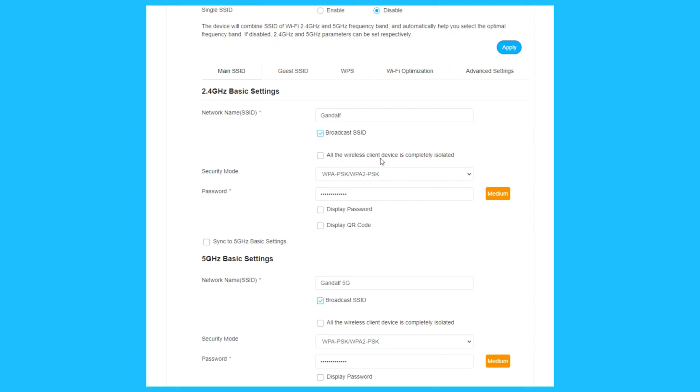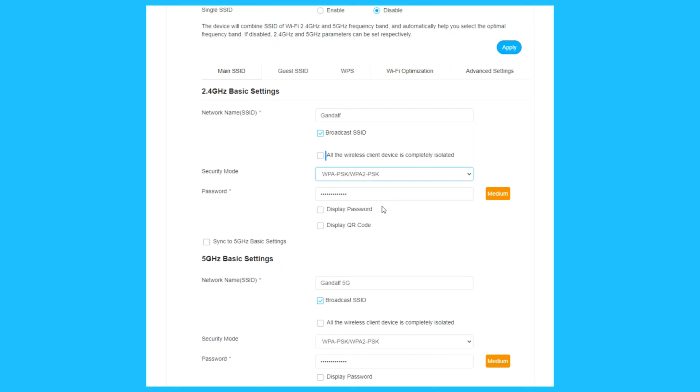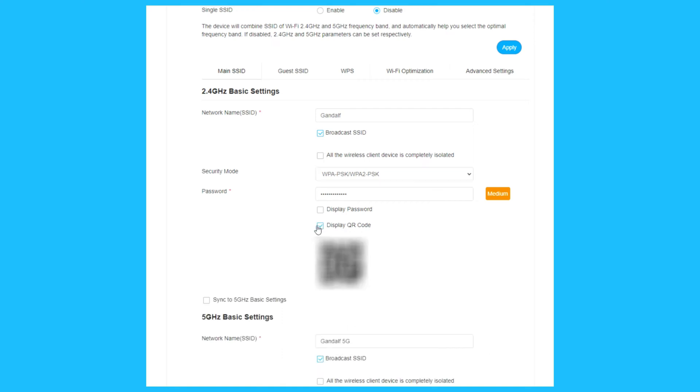On the Wi-Fi main SSID, choose the network name, broadcast SSID on or off, wireless client device completely isolated. Security mode: open or choose one of these security modes. I like more the WPA2-PSK. The password, it says medium protection. You can display the password, display QR code, scan with your smartphone camera and connect to the Wi-Fi network.